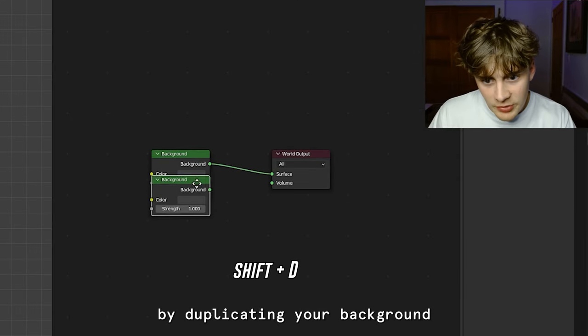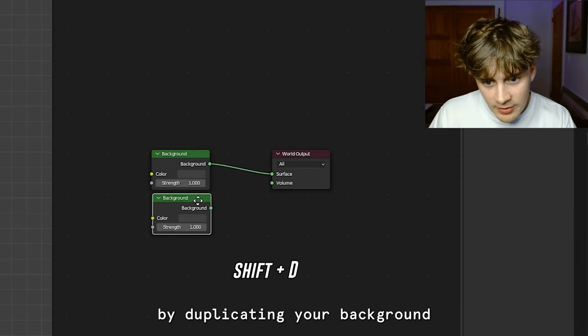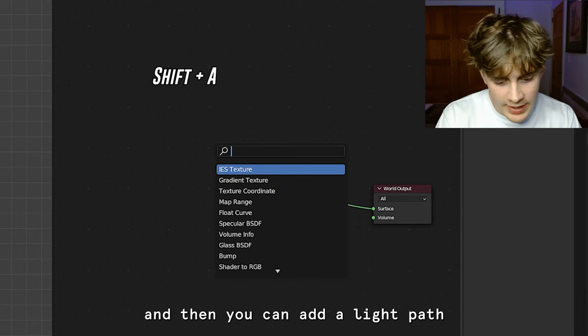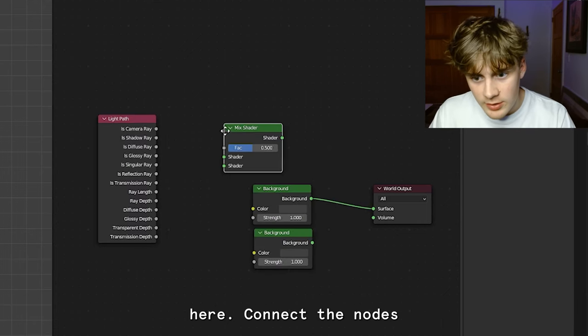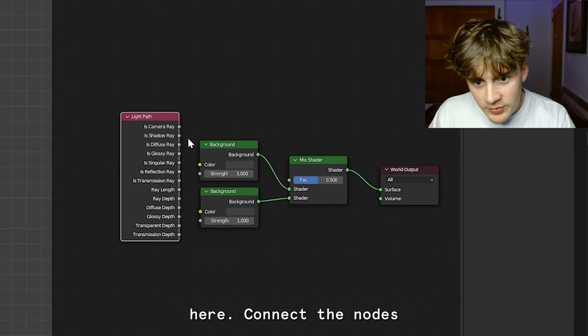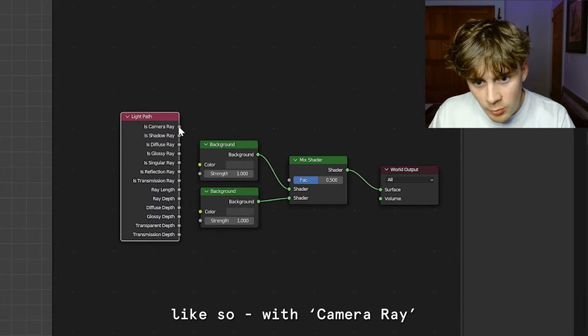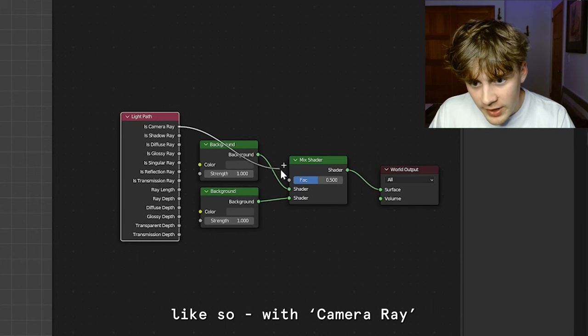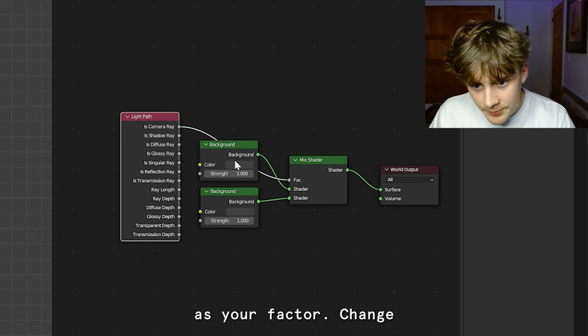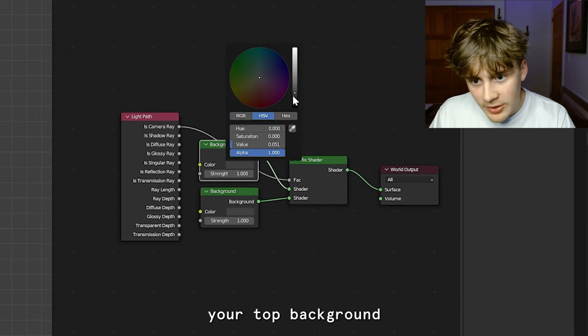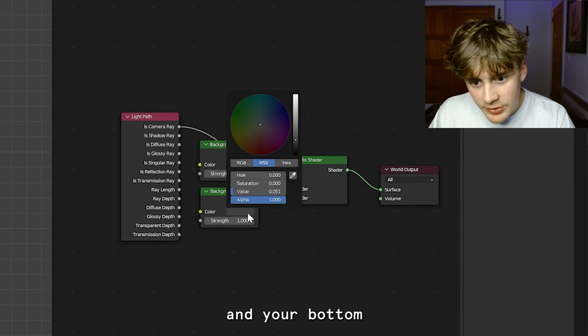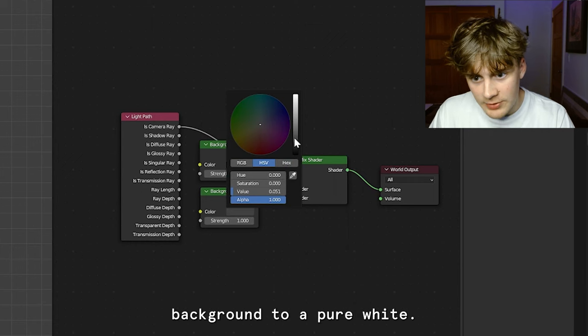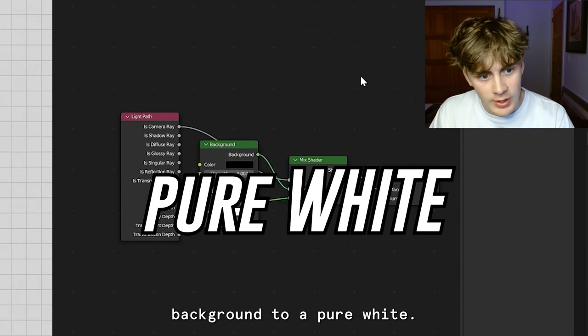You can start by duplicating your background, and then you can add a light path and then a Mix Shader here. Connect the nodes like so with Camera Ray as your factor. Change your top background to appear black and your bottom background to appear white.